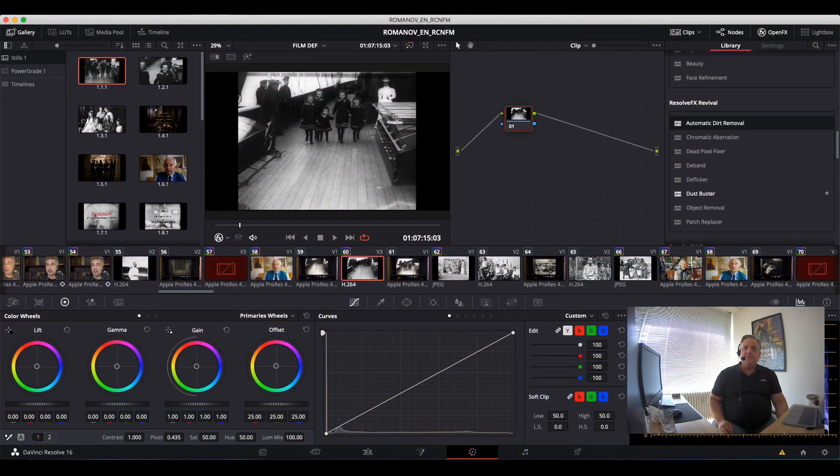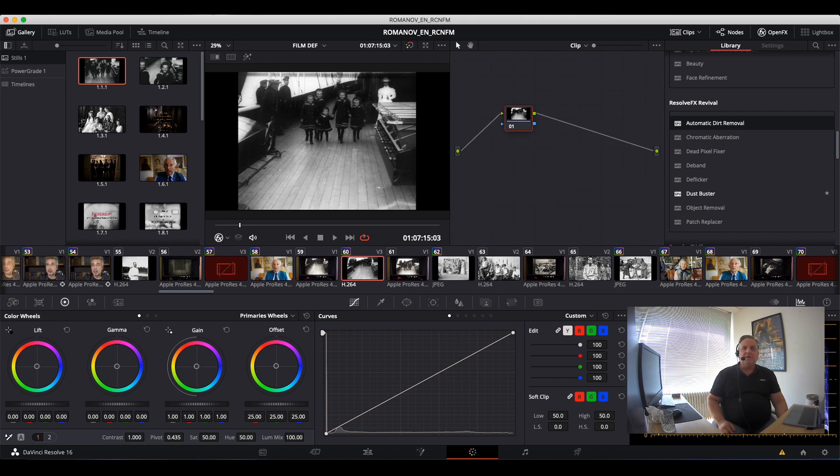Hi everyone, in this episode of How Do You Do That, we're going to go over using the OpenFX plugins called Revival.